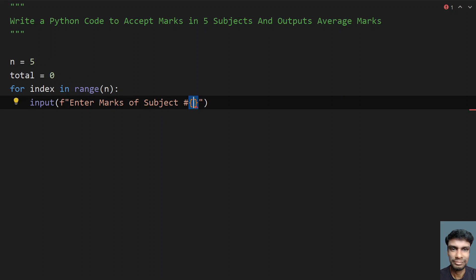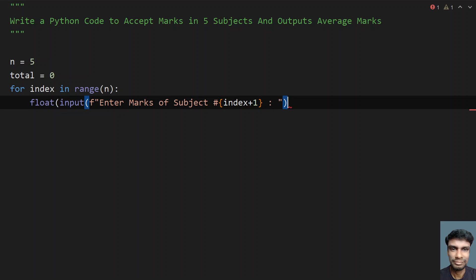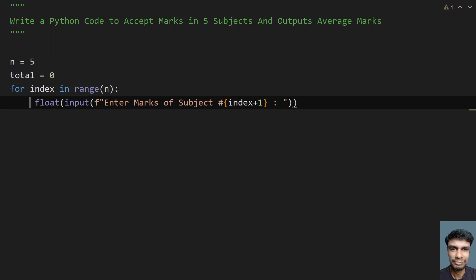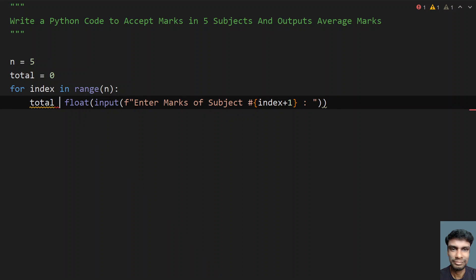Using a flower braces, let me give index plus 1. This will give the hash, that is the number of the subject. Once we get the input as a subject, let me use a type conversion. Let's use floating point type conversion over here. And also simultaneously add it to the total. In order to add to the total, let's say total plus equals to whatever the user inputs.